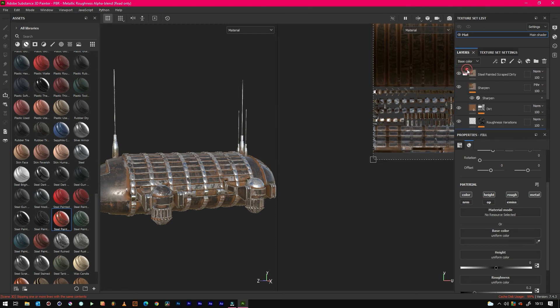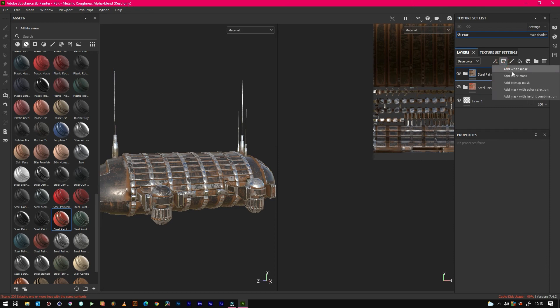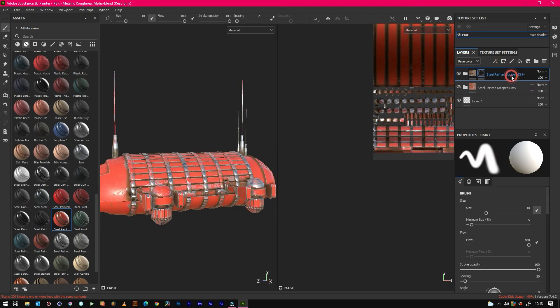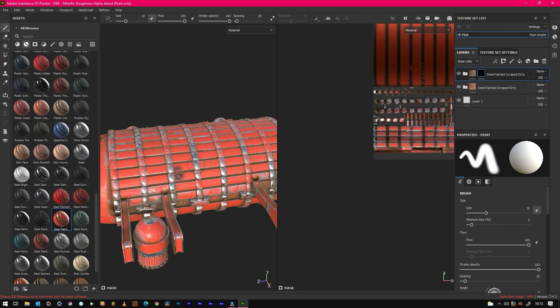And then what we can do is we can use this filter and create a mask so we can paint all this black. So this is just using the black part.